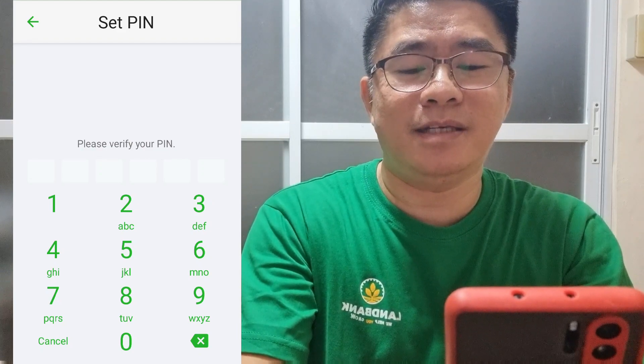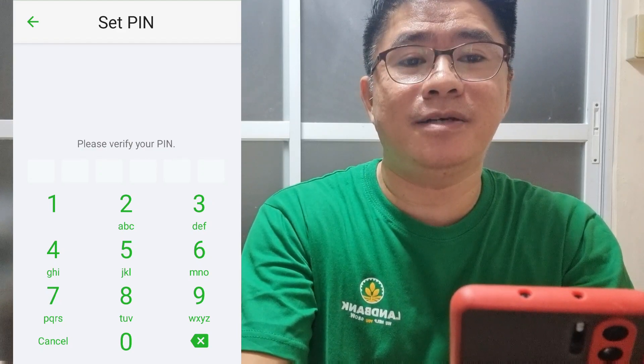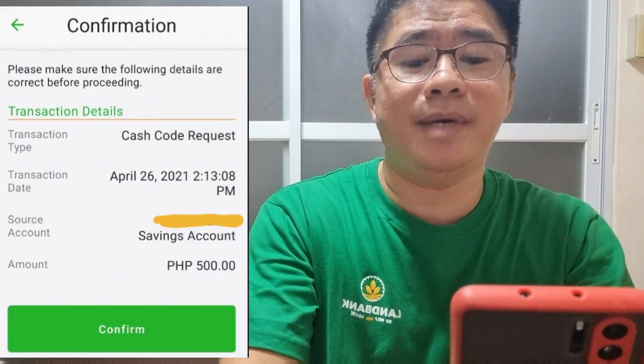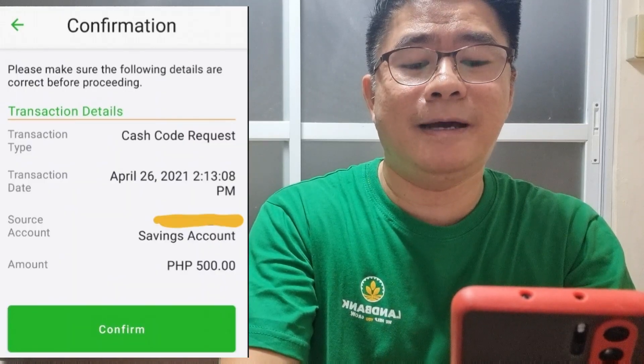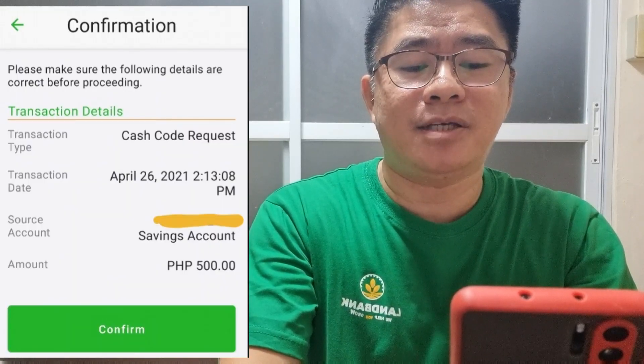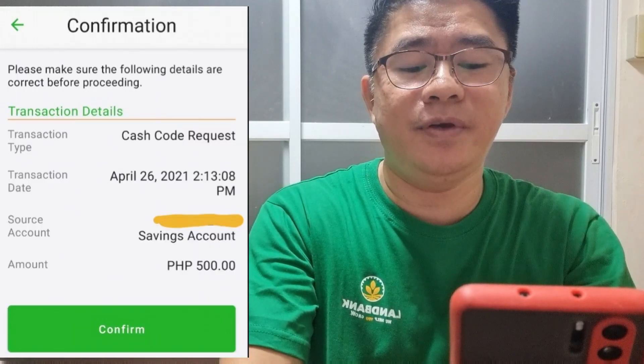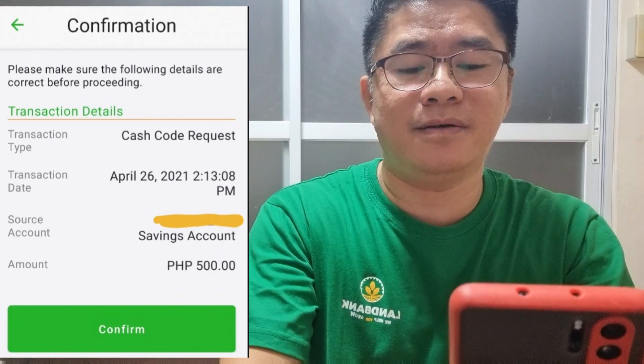Once verified, we are going to click Next. There is a confirmation about the cash code transaction. After reviewing, select Confirm.